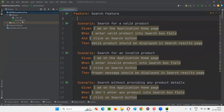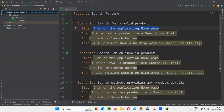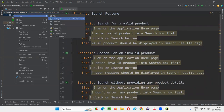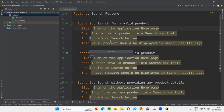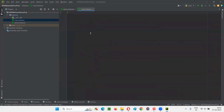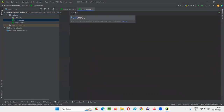You can create any number of feature files. All the steps don't have any automation code written yet — that's why they're showing with color. We have to implement these steps. For each and every step, we have to write some automation code — we'll do that later. Under the features package, I'll create one more feature file — select New File and name it 'login.feature'. Another feature file. I'll write the Feature keyword: 'Login feature'.